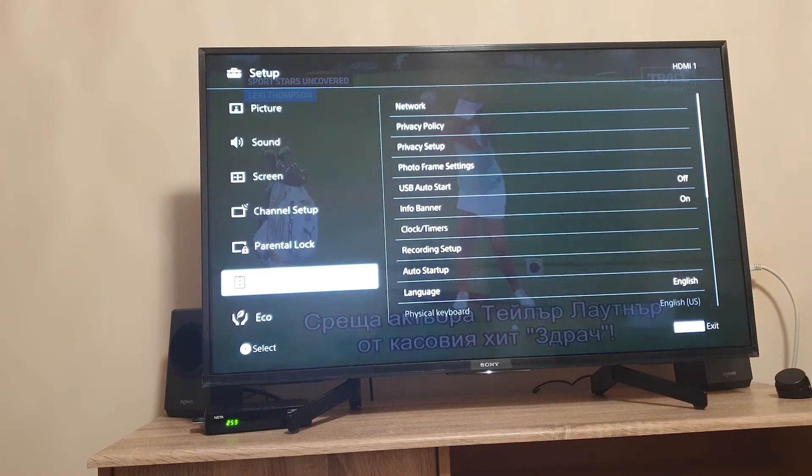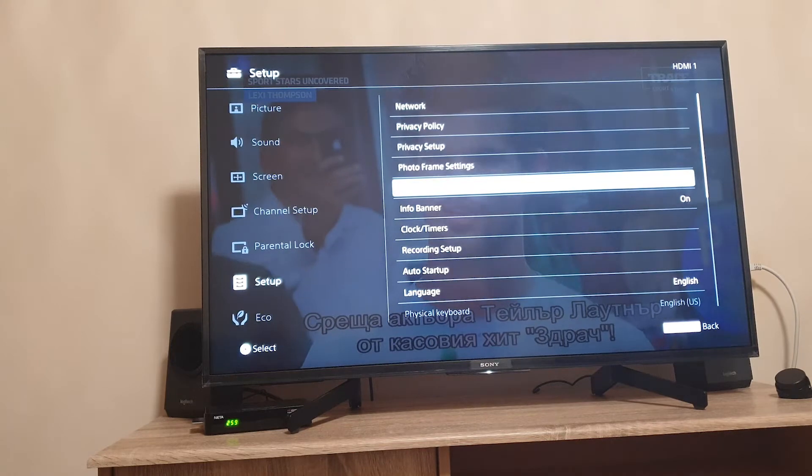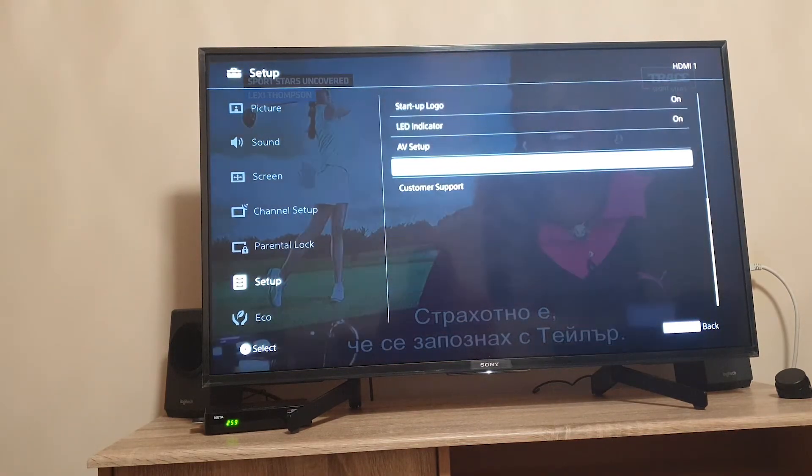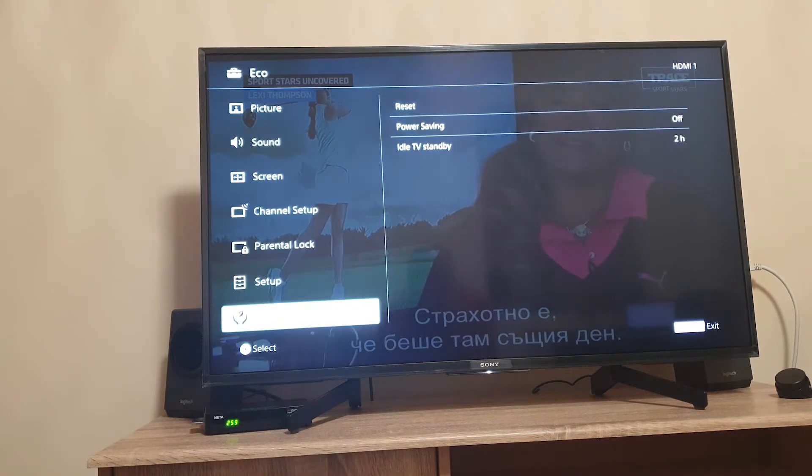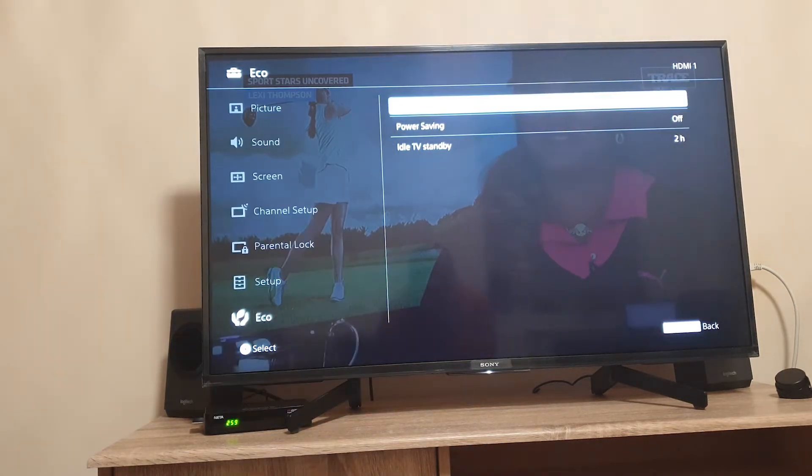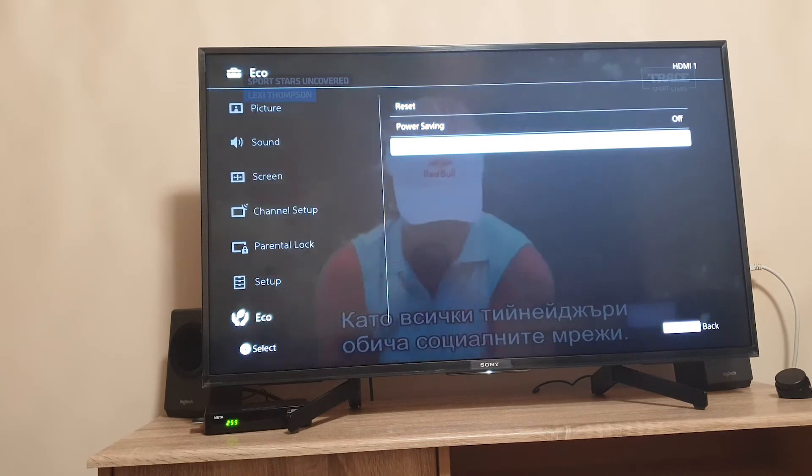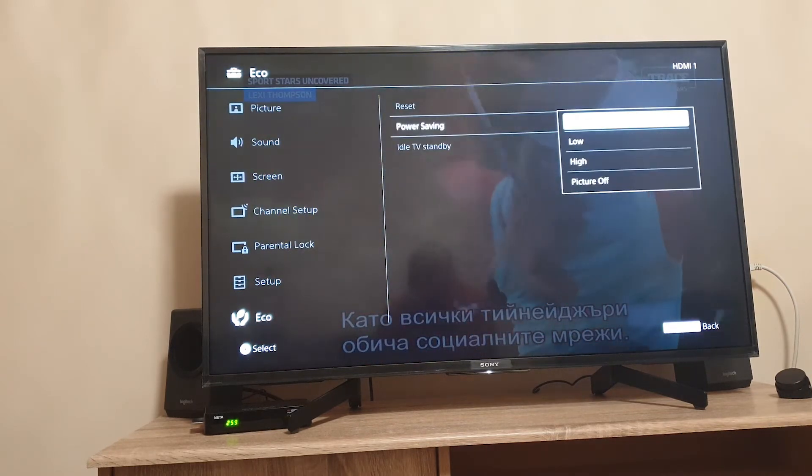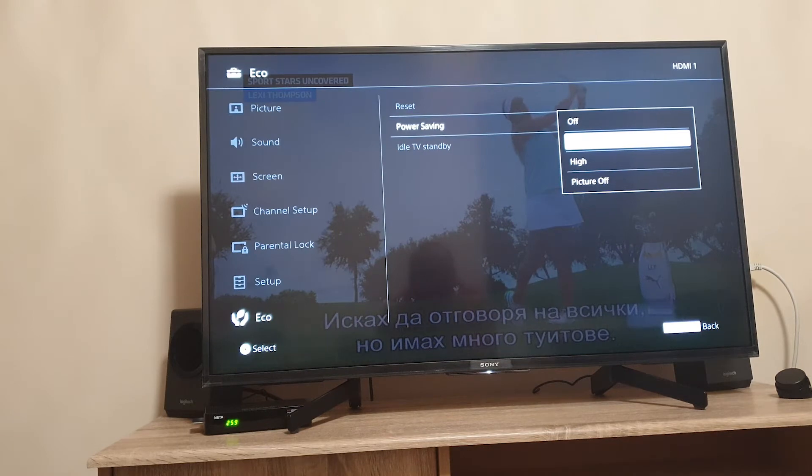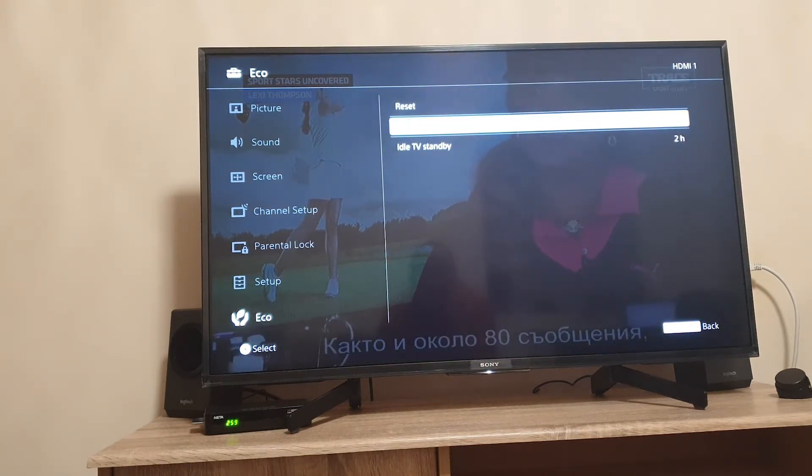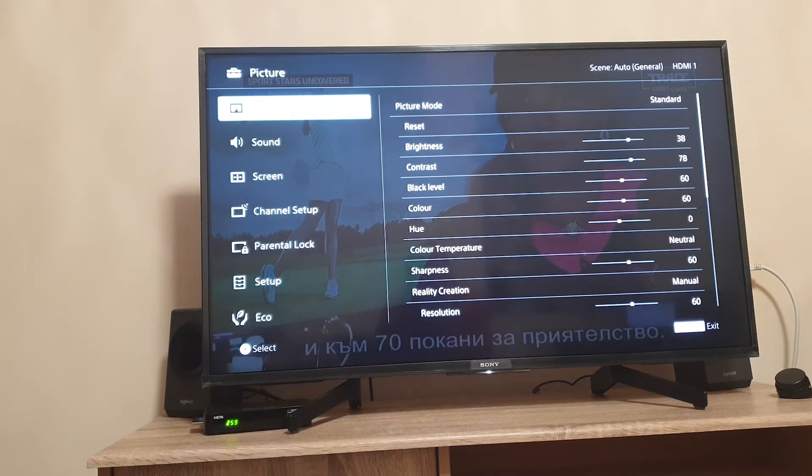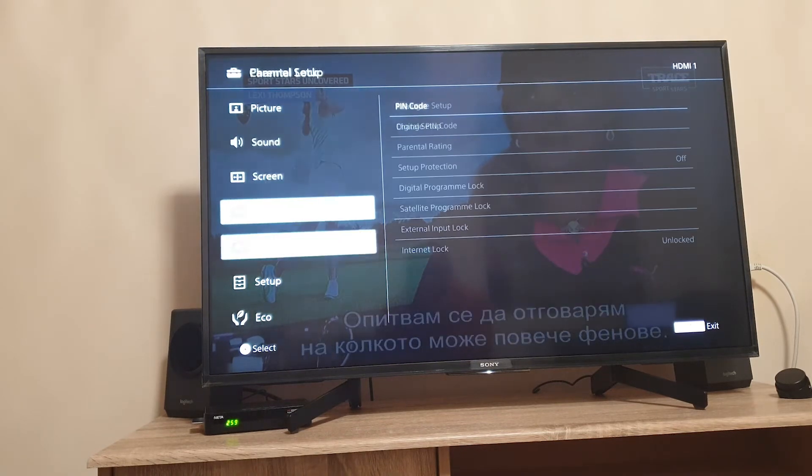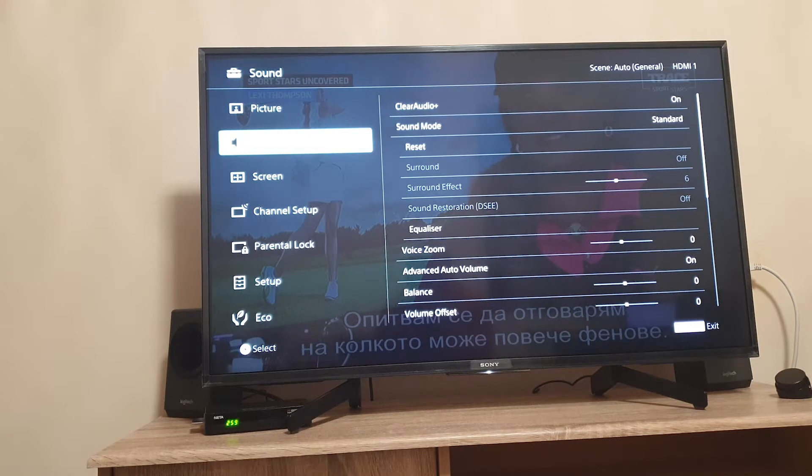Here you have setup for different settings: network, privacy, photo frame and many others. In the eco options we set the idle standby to two hours and have power saving on low so we have some power savings in case you are environmentally oriented. This is basically the settings menu with all these options.